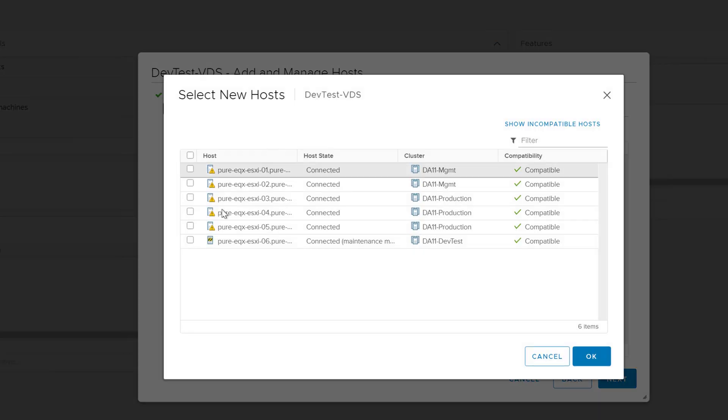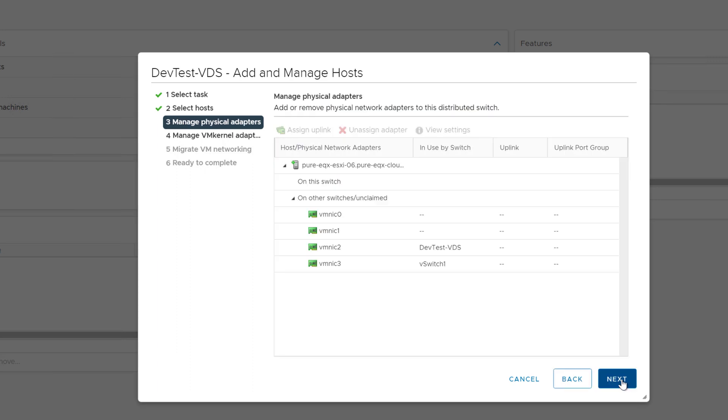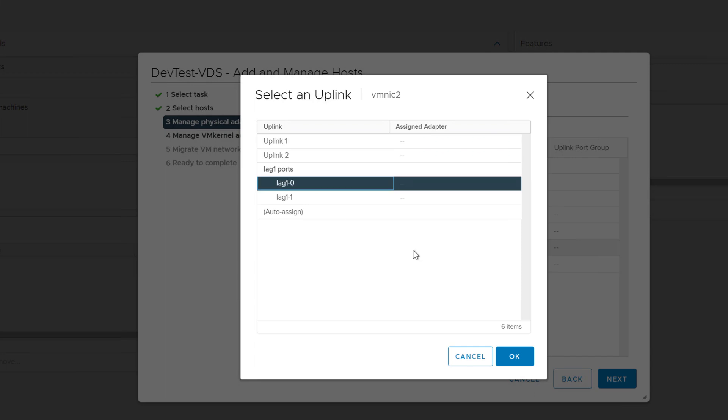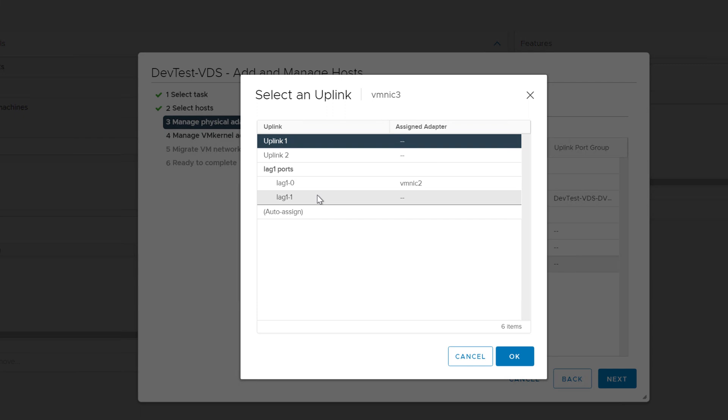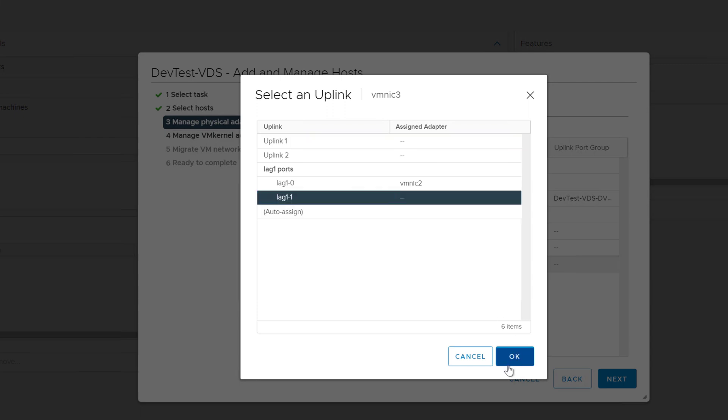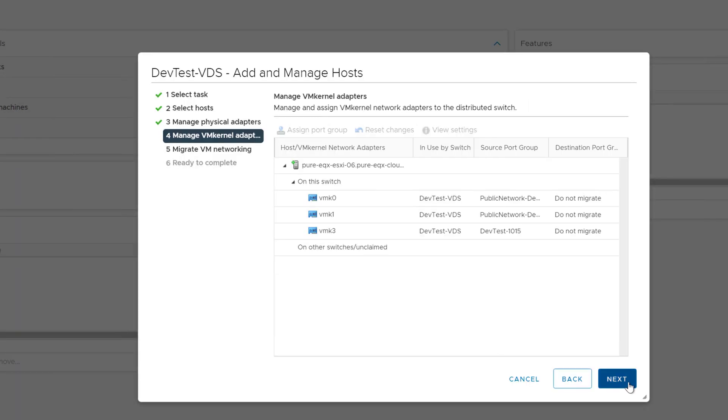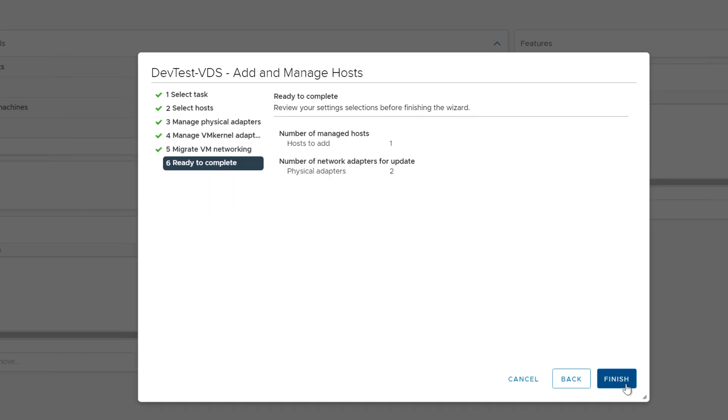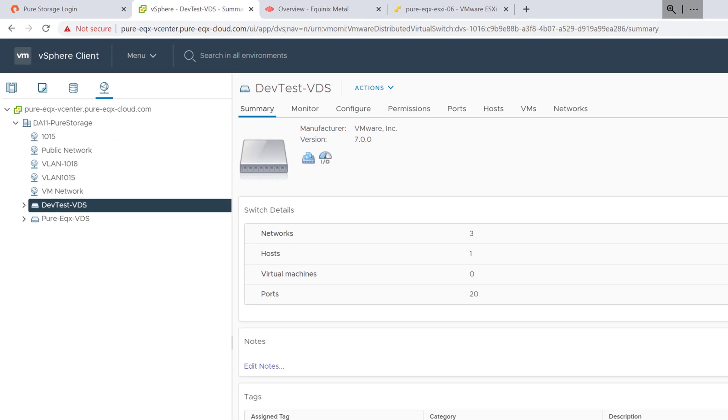We'll add both VM NIC 2 and 3 correspondingly to lag 0 and lag 1. Add our uplinks. Of course, depending on the server that you're using, the VM NIC numbering might be different. So add those physical ports to that virtual distributed switch, migrate any VM kernel networks you need to, and complete the wizard. So this ESX host is now redundantly managed by that lag within this virtual distributed switch.